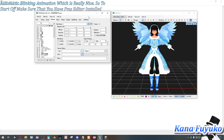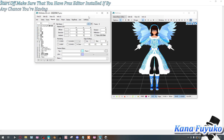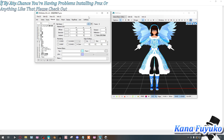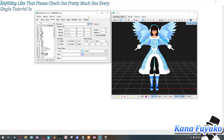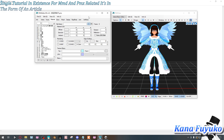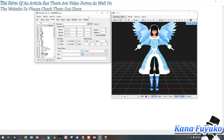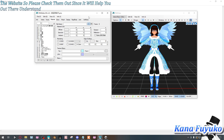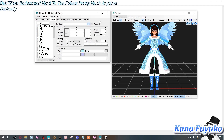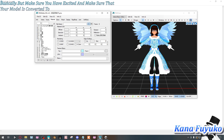To start off, make sure you have PMX Editor installed. If you're having problems installing PMX Editor or anything like that, please check out LearnMMD — it pretty much has every single tutorial in existence for MMD and PMX Editor related topics, in article form and also video form on the website.